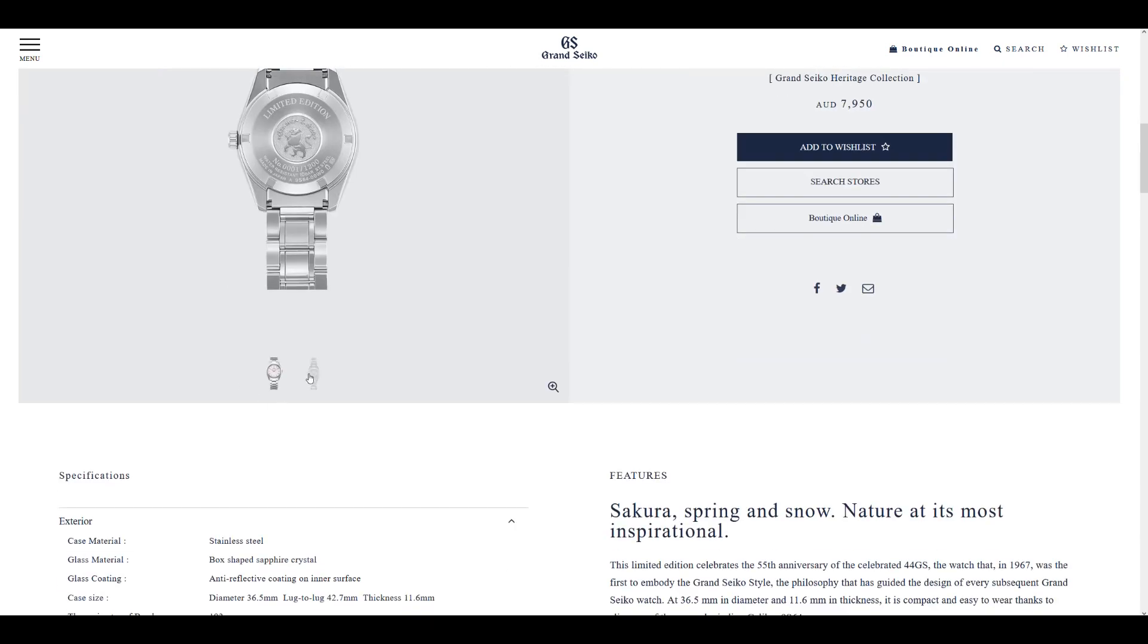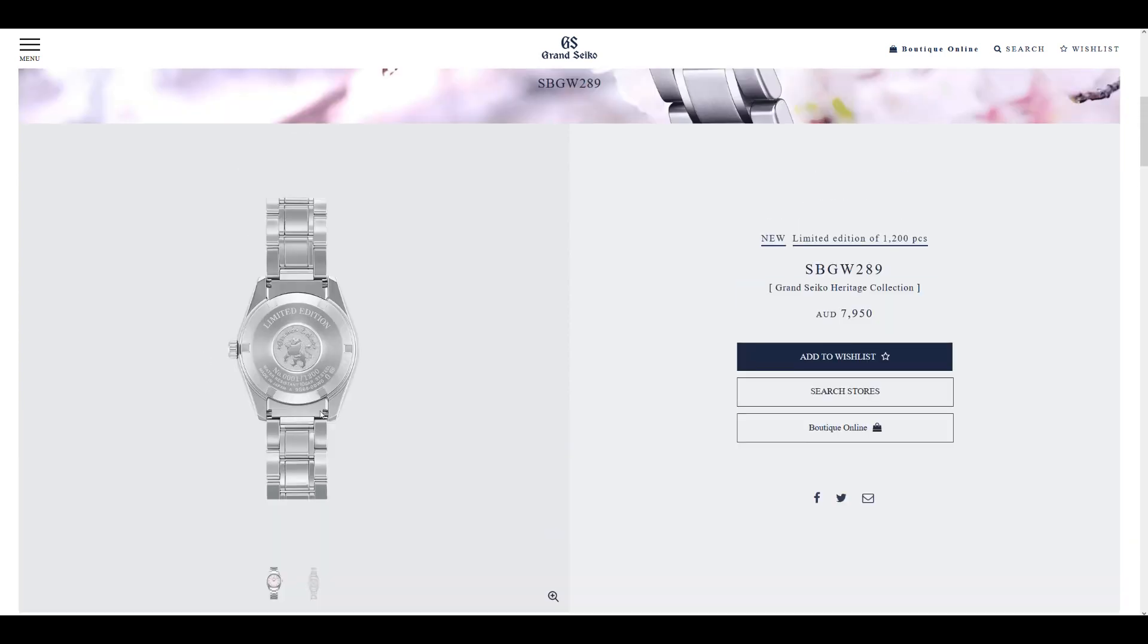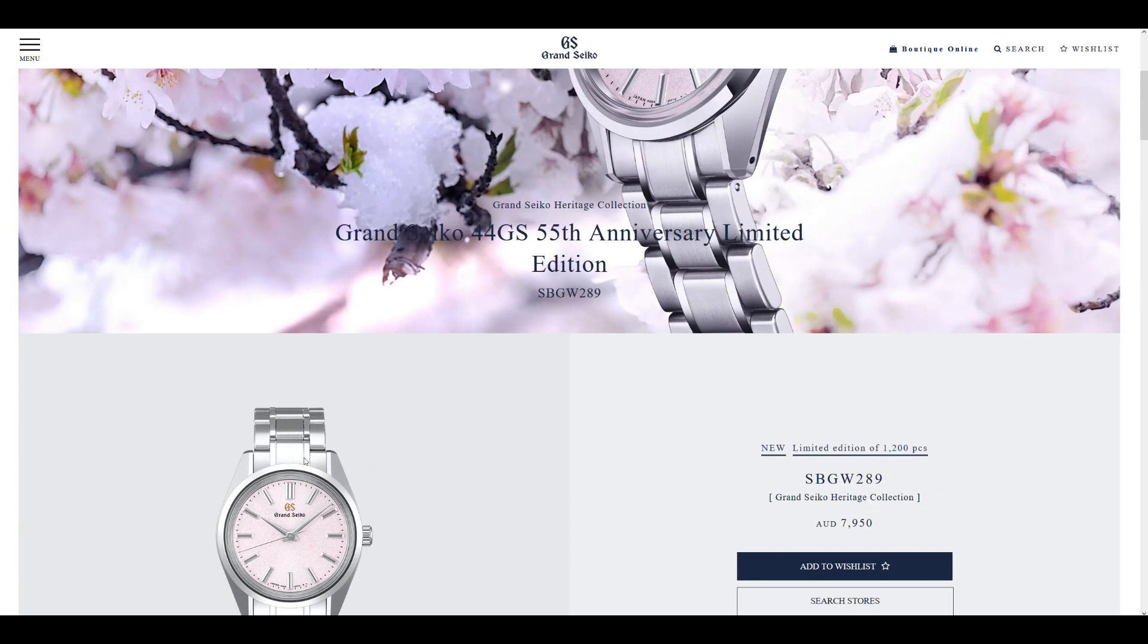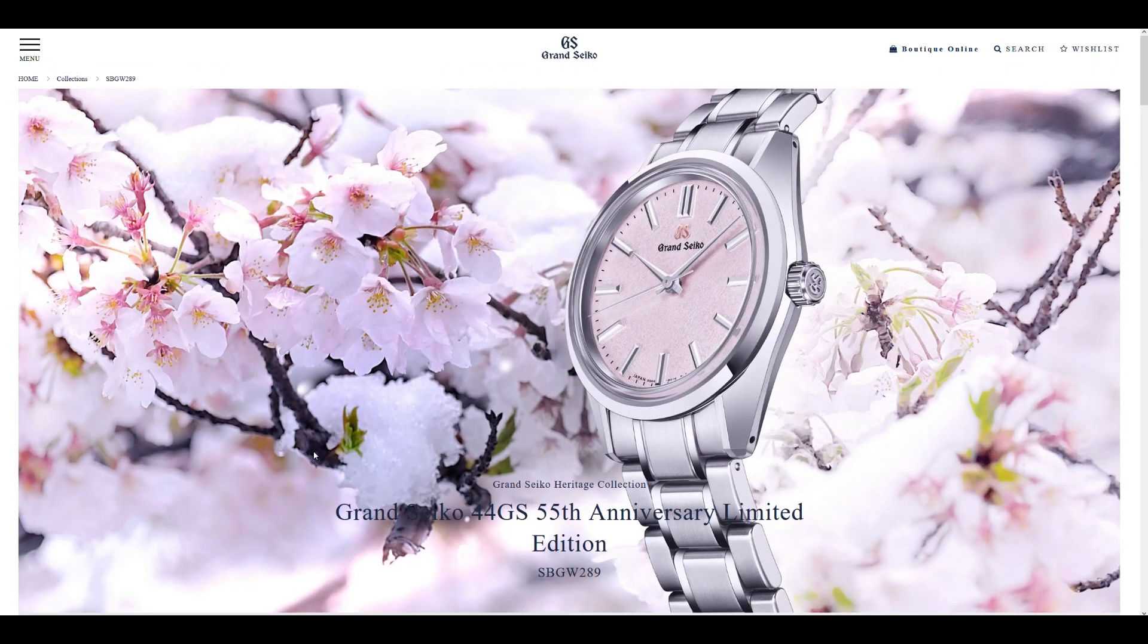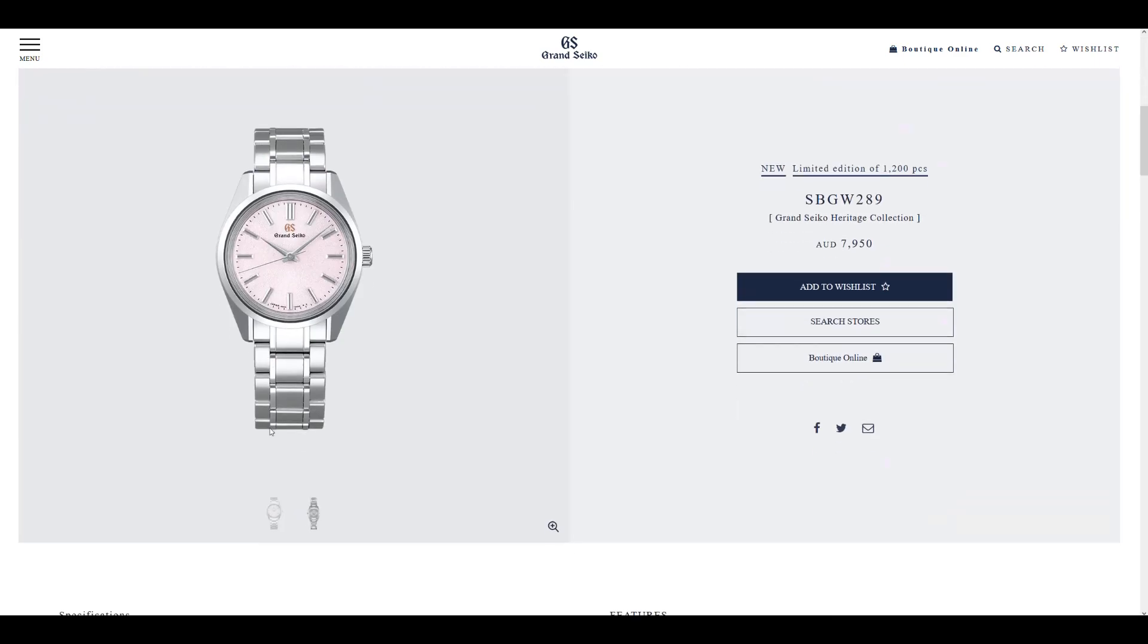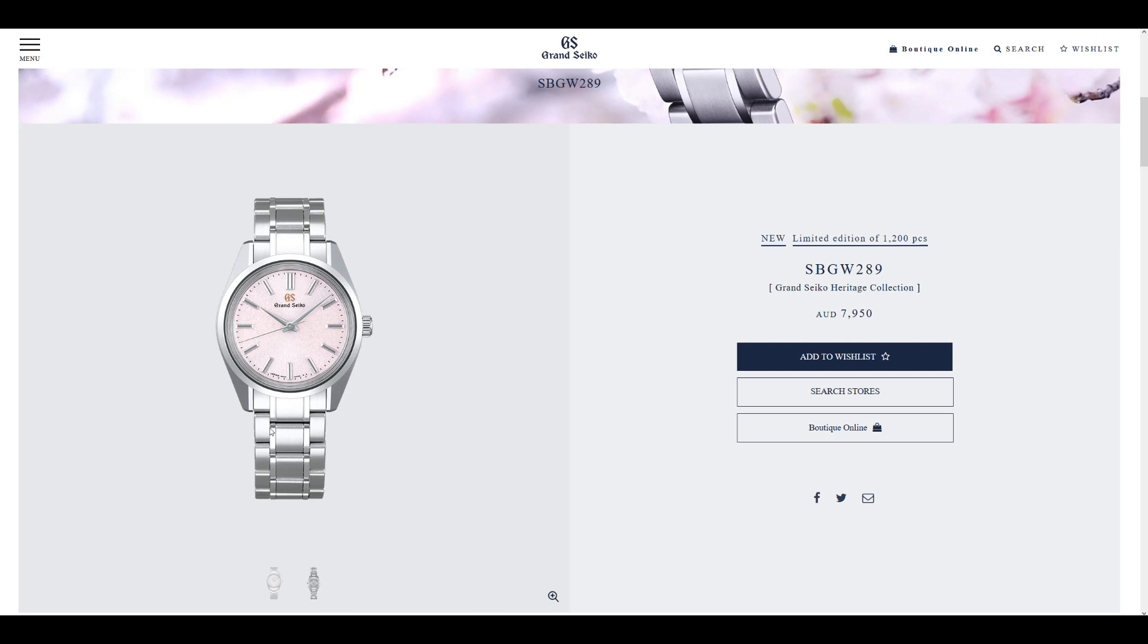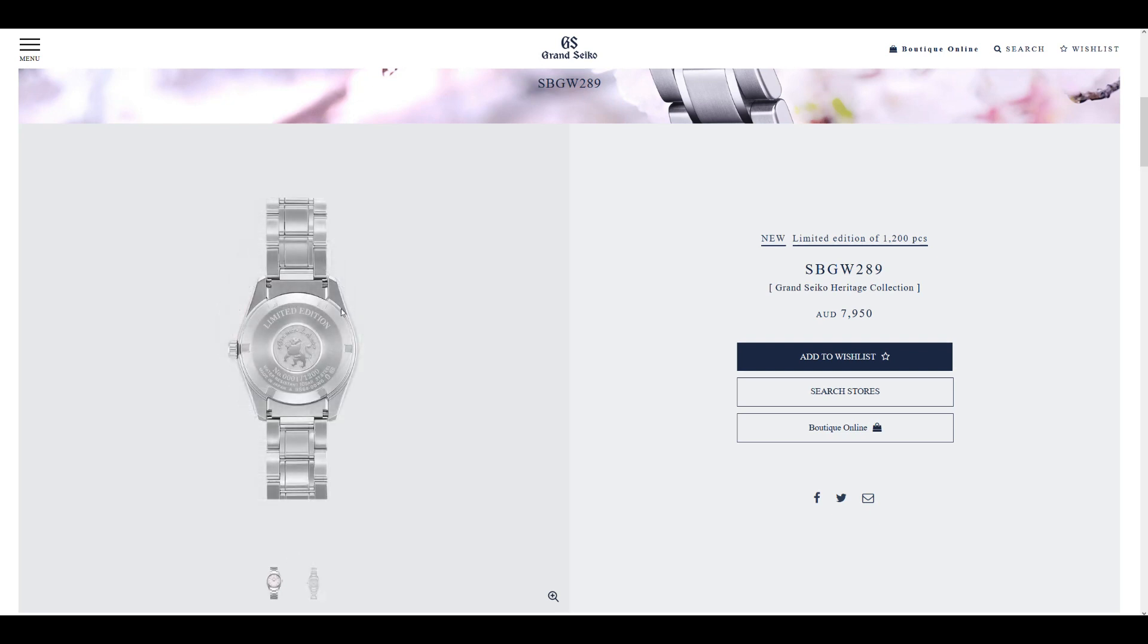But for me personally, I would have preferred an open caseback just to see that beautiful manual wind movement, would have just made this watch excellent for me. I think they could have done so, but look, there could be movement restrictions. Maybe the movement would look... I mean, the movement fits perfectly within the watch. So I think with the 36.5 millimeters of diameter, I think we would be able to see an excellent large movement there. So I think it is a little bit of a missed opportunity, but look, if there was a limitation there, I can actually understand that.